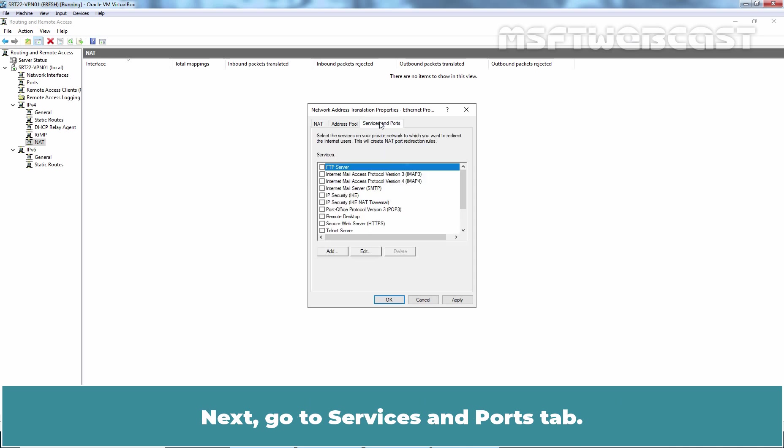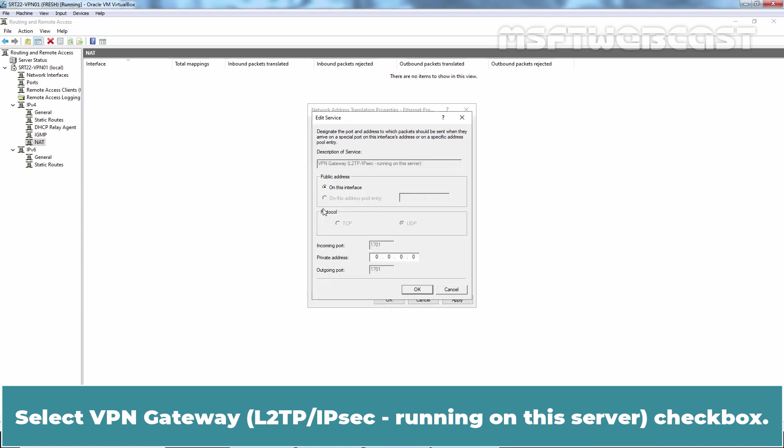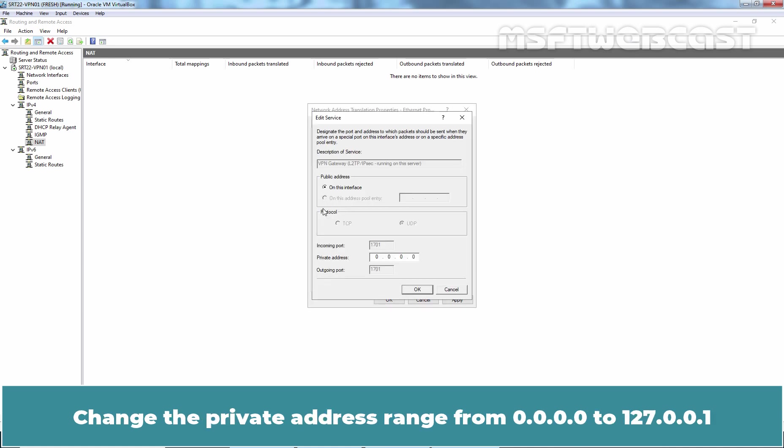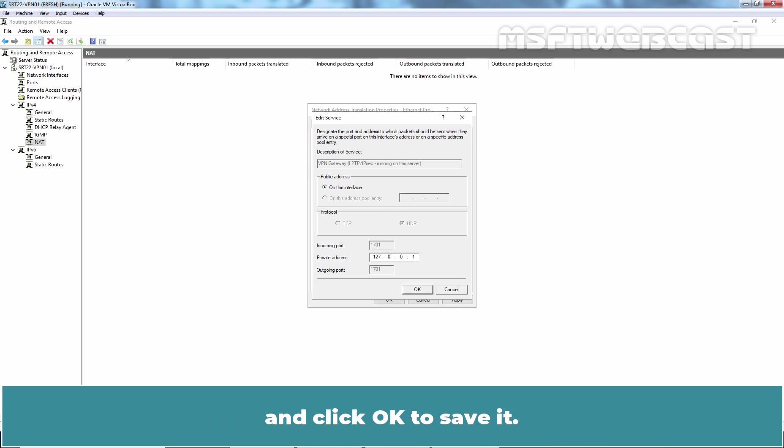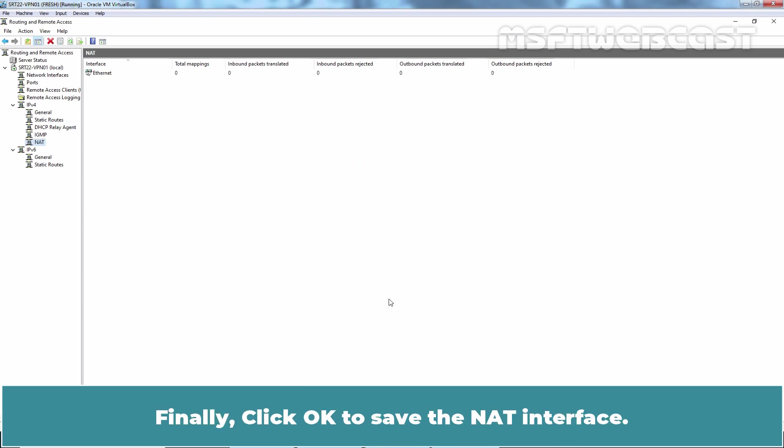Next, go to Services and Ports tab. Select VPN Gateway L2TP slash IPsec running on this server checkbox. Change the private address range from 0.0.0.0 to 127.0.0.1 and click OK to save it. Finally, click OK to save the NAT interface.